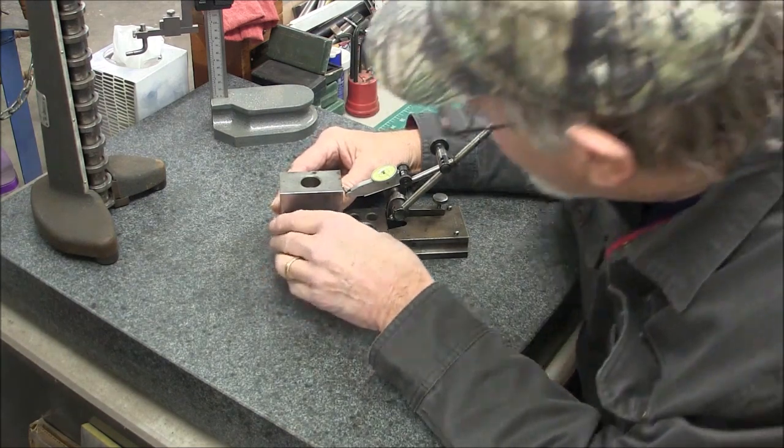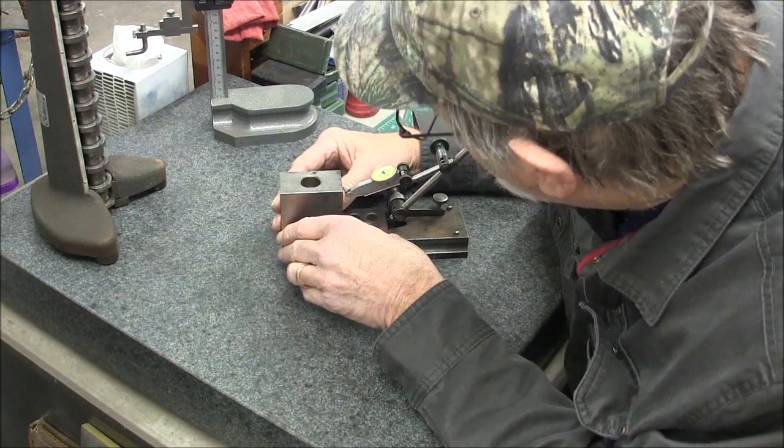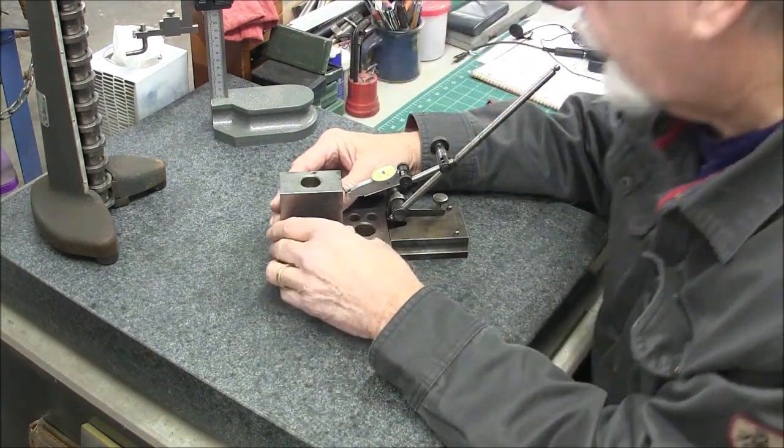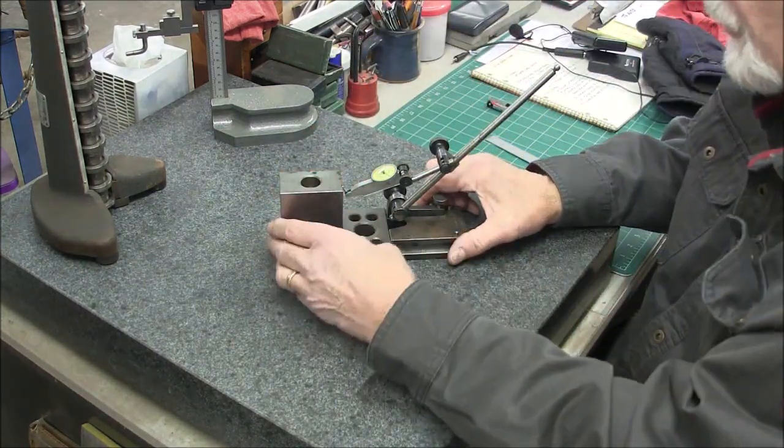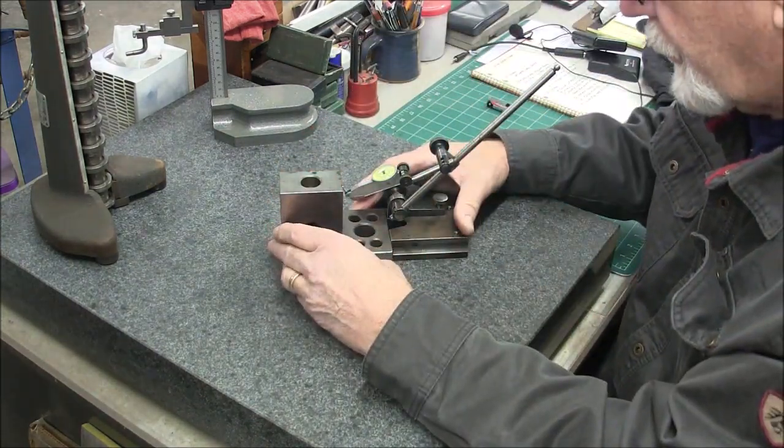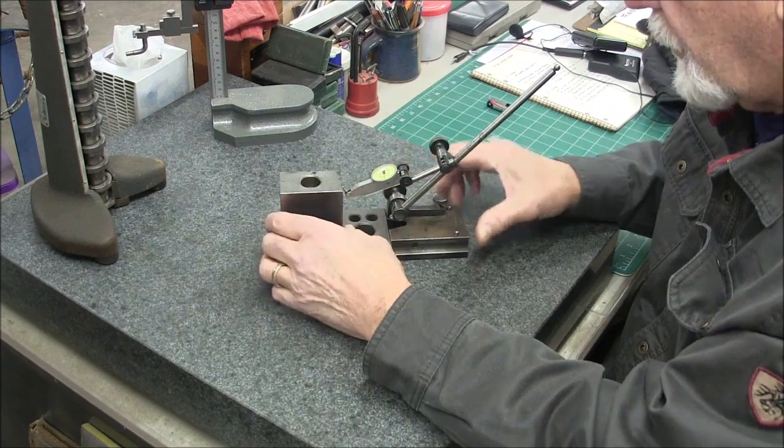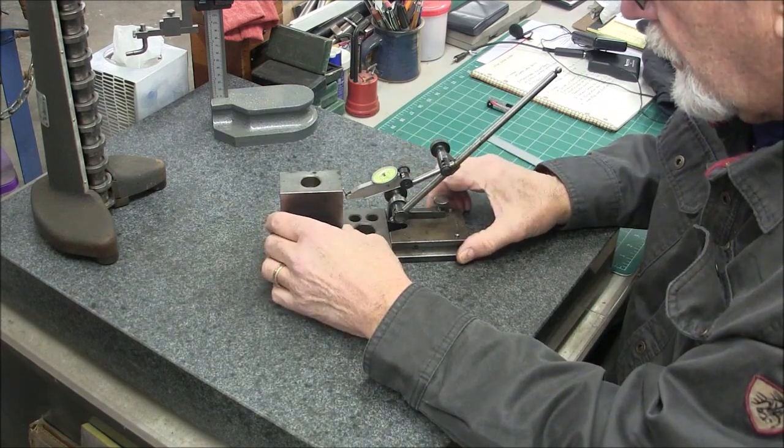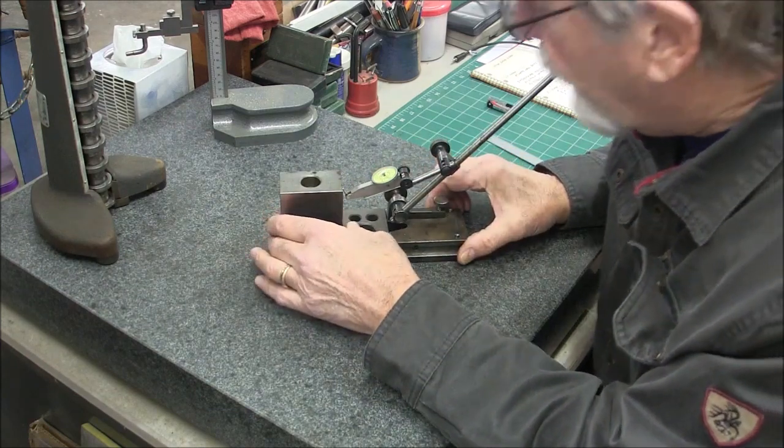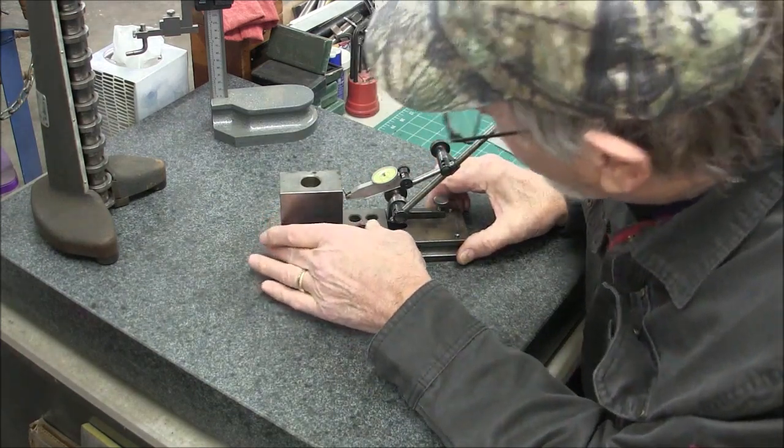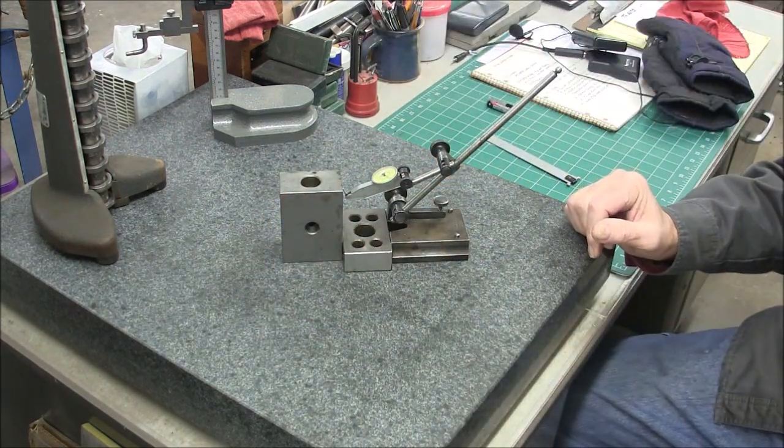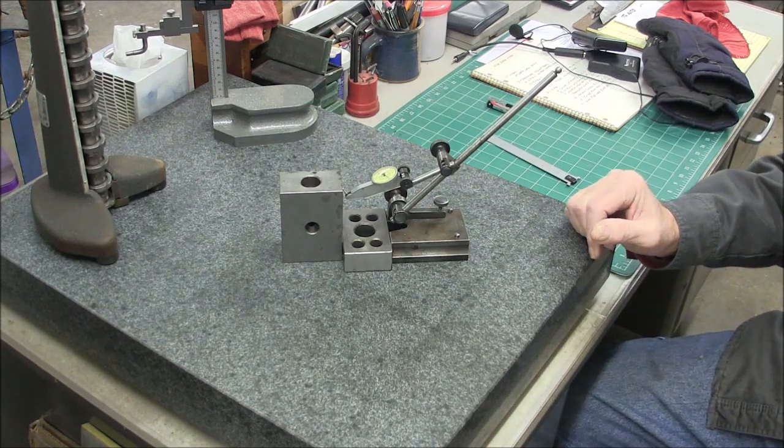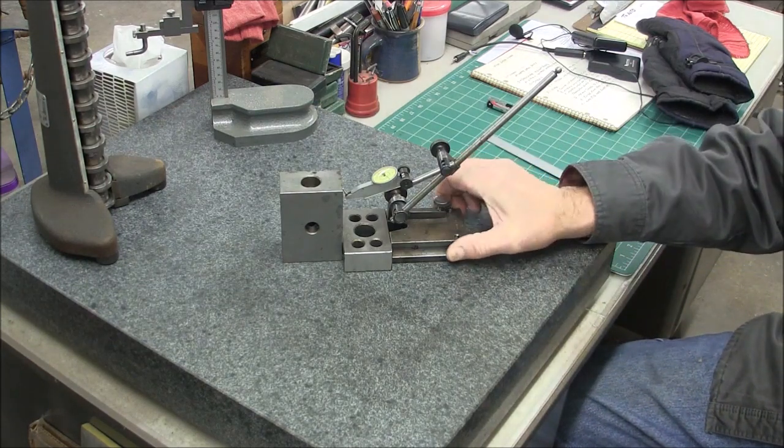This is telling me that I'm about six tenths out which really kind of surprises me but I haven't really cleaned the oil or anything off the bottom of it. So that's how you would do that.